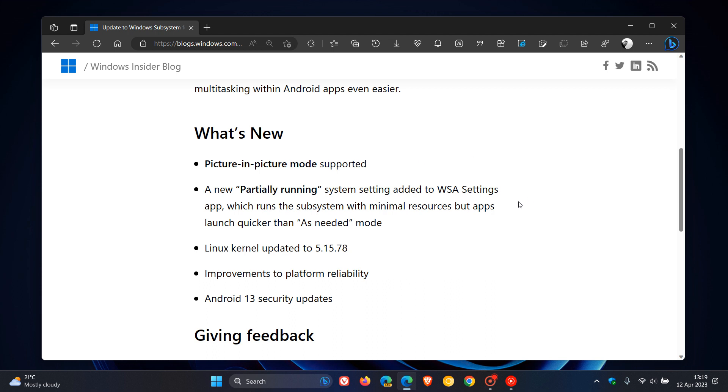There's also a new partially running system setting added to the WSA settings app, which runs the subsystem with minimal resources but apps launch quicker than as-needed mode.